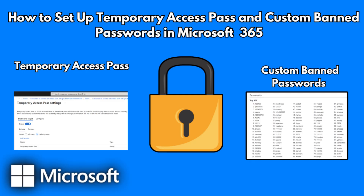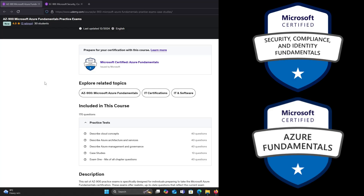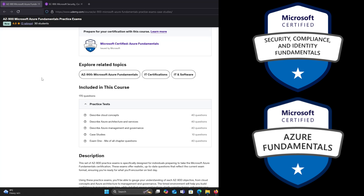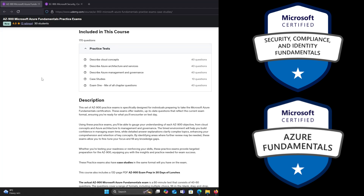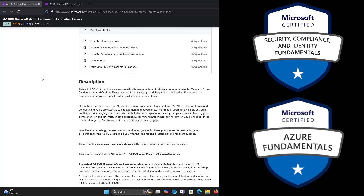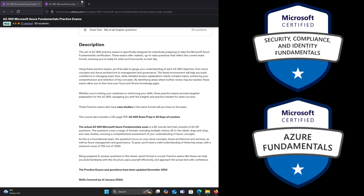In this video we are going to set up temporary access passwords and custom banned passwords. As always I'll leave some silent slides at the end for you to read. Don't forget to check out my Udemy exam questions and 30 days of lunches PDFs if you are planning to take any Microsoft exams. I'll leave the links in the description for you to check out.